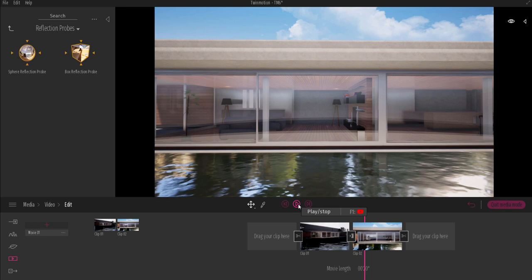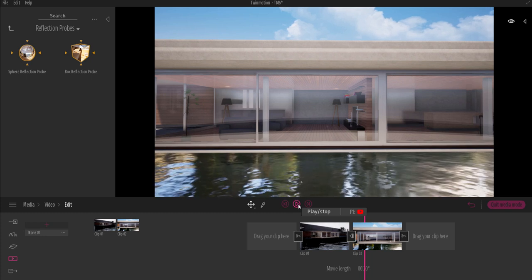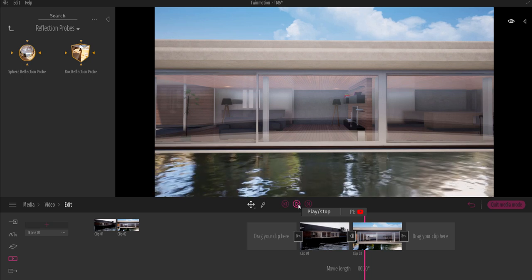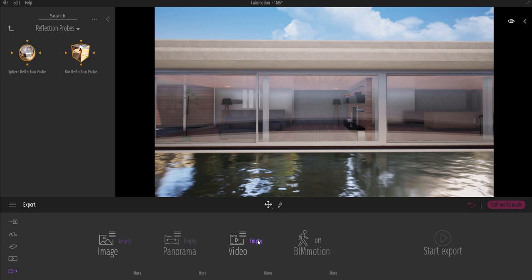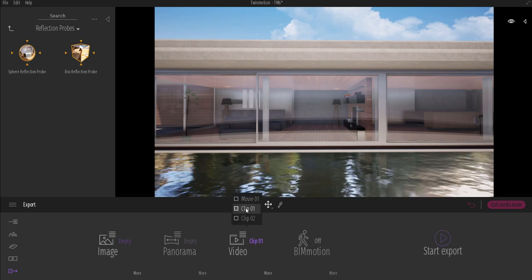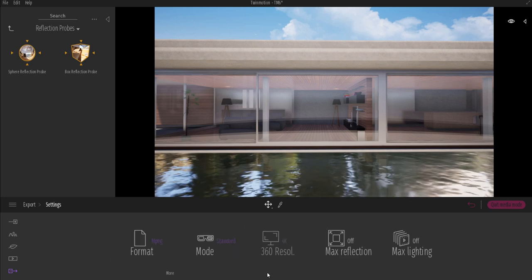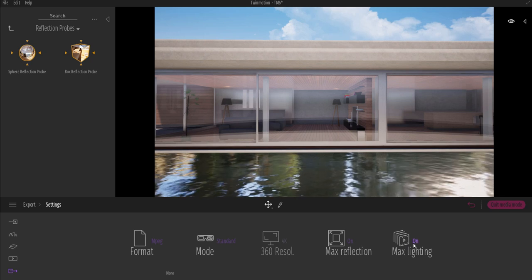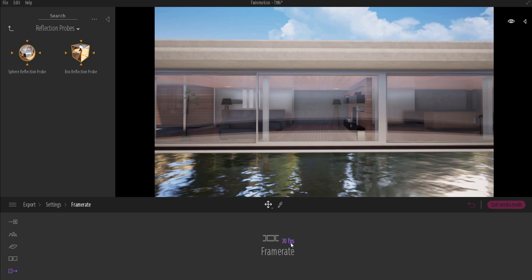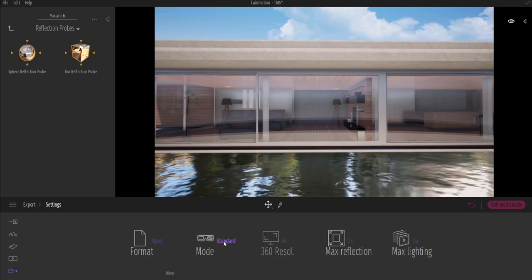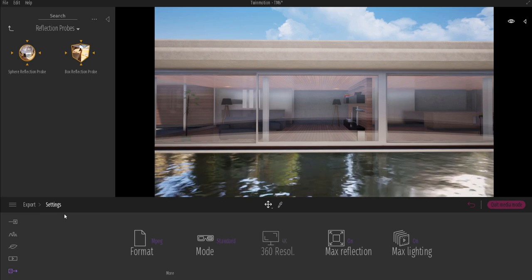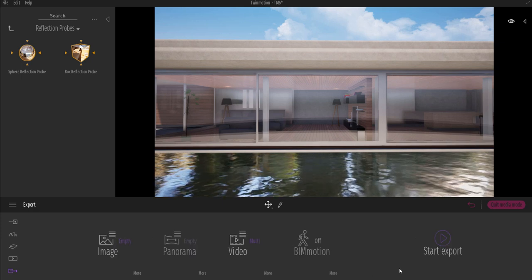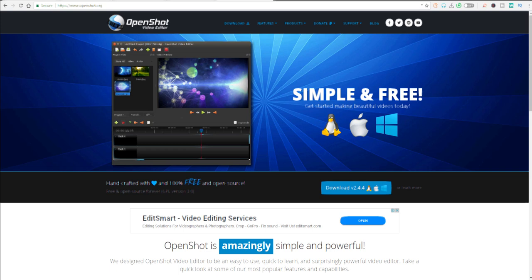If you want to do this in a different software, there are a couple of free softwares I can suggest, but first you need to export these clips individually so you can combine them in editing apps. Go to the export section, and instead of selecting Movie, select Clip 1 and also Clip 2. With these selected, go to More, make sure you have maximum reflection and maximum light turned on. You can also change the frame rate here and choose between a 3D video, 360 video, or standard video. Then simply hit Export.